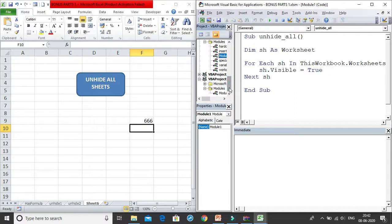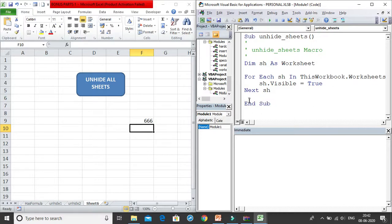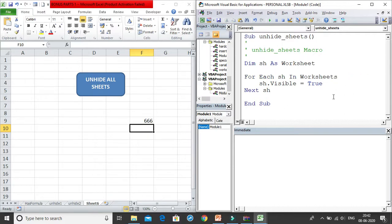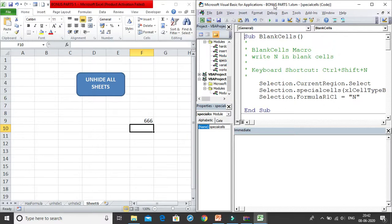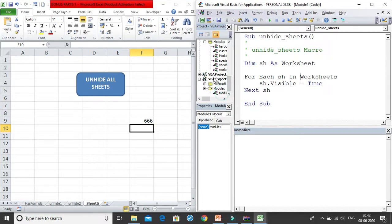I go back to my original macro and copy-paste it into the personal.xlsb module. Importantly, I can no longer use 'ThisWorkbook' as the object, because personal.xlsb applies to all workbooks. When you're in personal.xlsb, 'ThisWorkbook' would refer to personal.xlsb itself — not the workbook you're working in. So I remove that qualifier so the macro works across all workbooks on your PC.